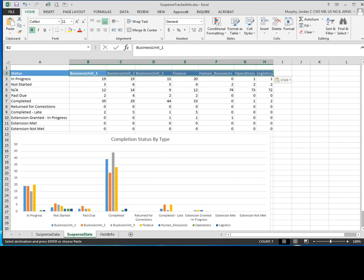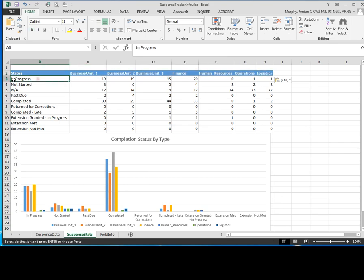So now what you want to do is come over here under column A and you're going to want to list all the different statuses that are in your suspense tracker you previously created.